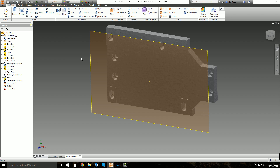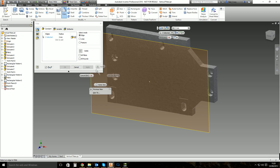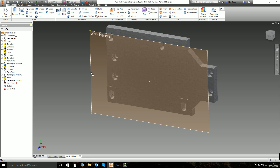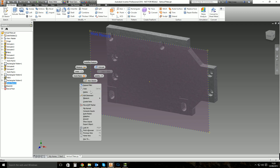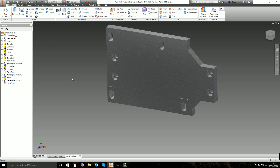Once you've made a work plane, if you want to interact with it, you have to hover over the edge — you can't interact with it in the middle. Right-click on the edge and you can delete that work plane. When you delete a work plane, normally there are sketches and features associated with it, so Inventor gives you the option to delete everything that goes along with it. It'll ask: do you want to delete the dependent sketches and features? Click Yes, and away it goes.